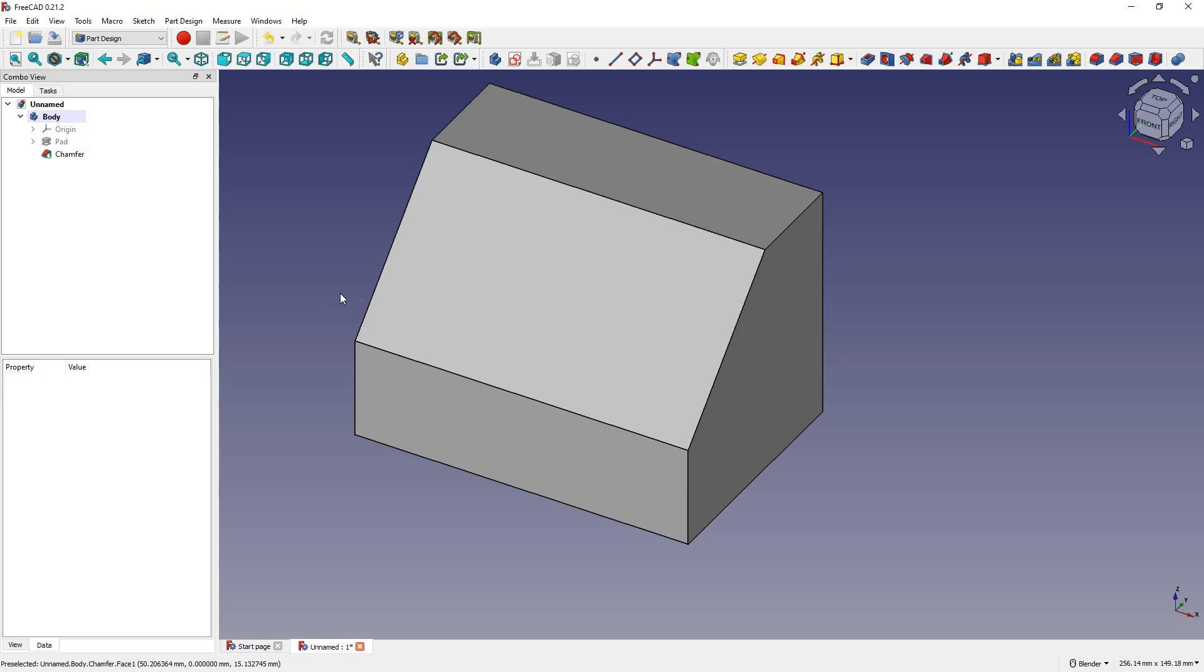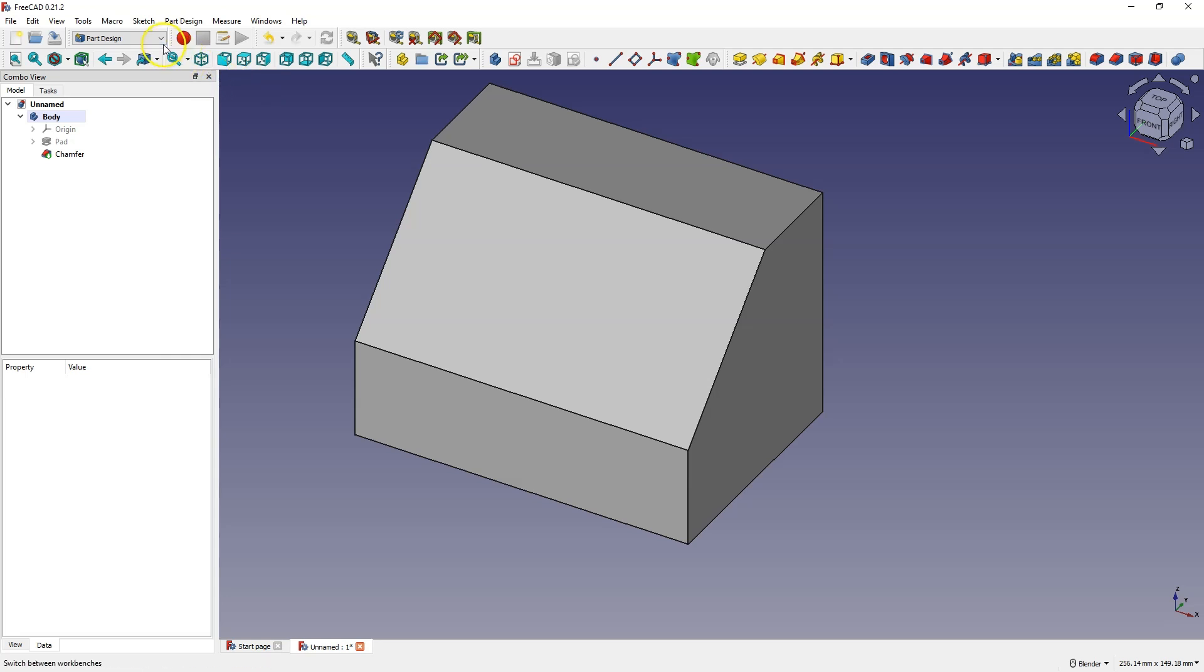Hi, in this video I will show you how to add text in FreeCAD. Here we will add text on the model wall, and to add text use the draft module.